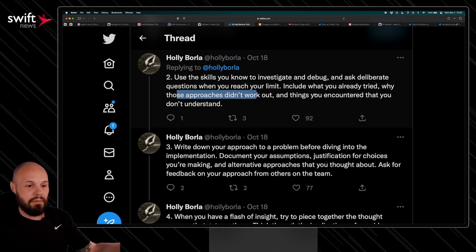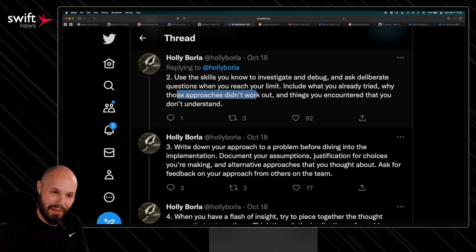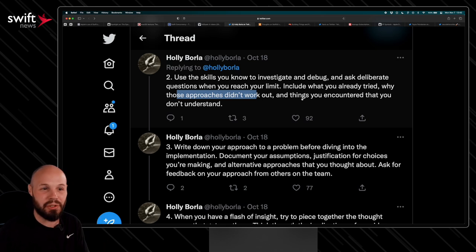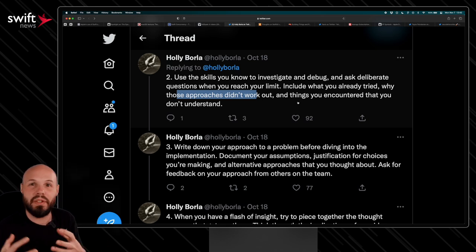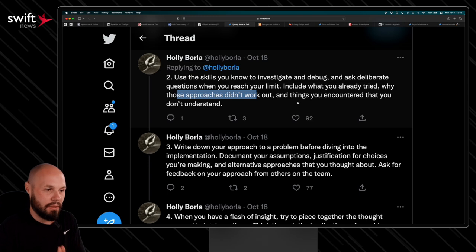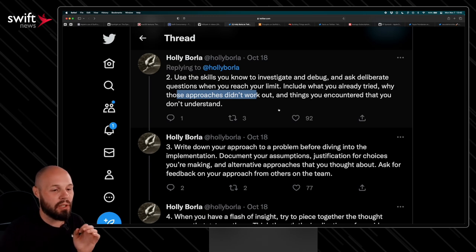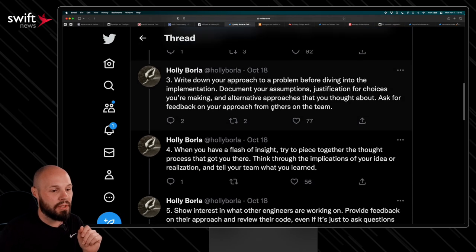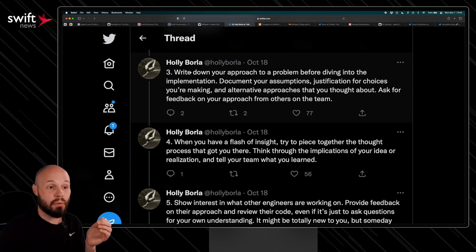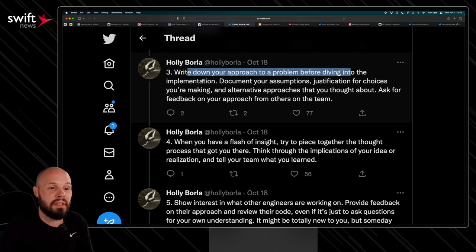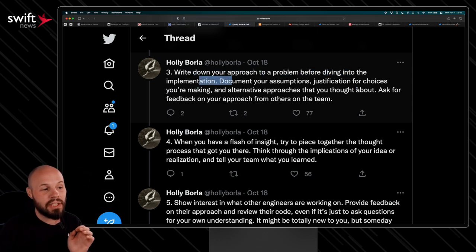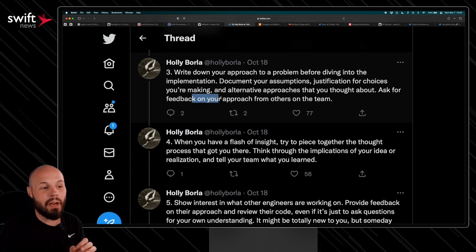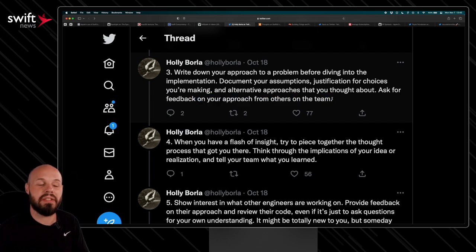So like include what you've already tried, why those approaches didn't work and the things you encountered. So again, learning how to ask for help of your teammates is super important. Don't just go up to them and be like, fix this. Like you got to give them all the context, what you've tried, what worked, what didn't work, some of your ideas on what you think might be the problem. There's a lot of good ways to go about asking for help. We'll do one more before moving on. I like this one, write down your approach to a problem before diving into the implementation. And I like this, ask for feedback on your approach from others on the team.